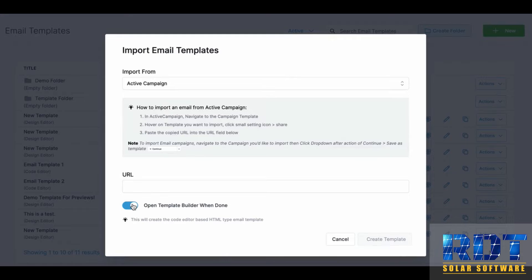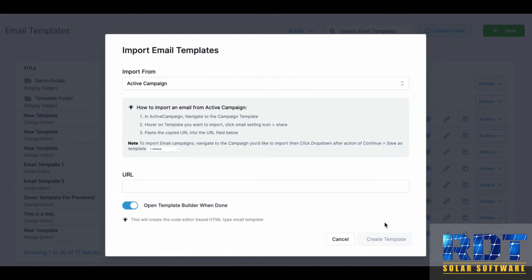Then toggle on or off the open template builder when done, then click create template here in the bottom right corner, and your Active Campaign email template will be imported.